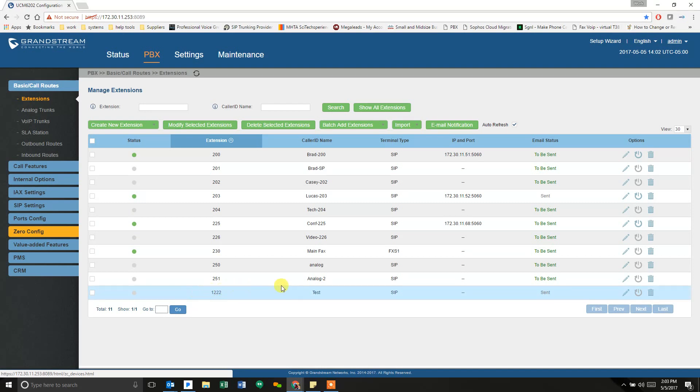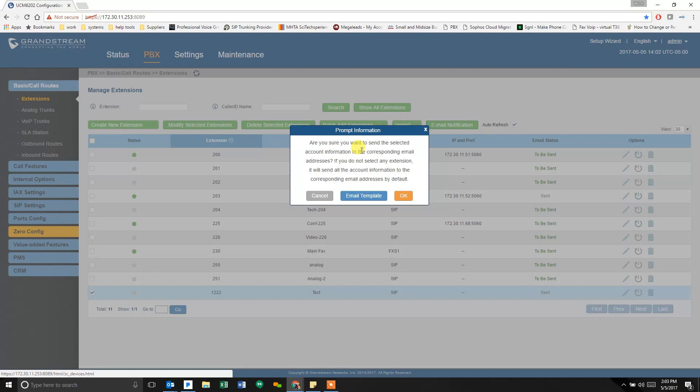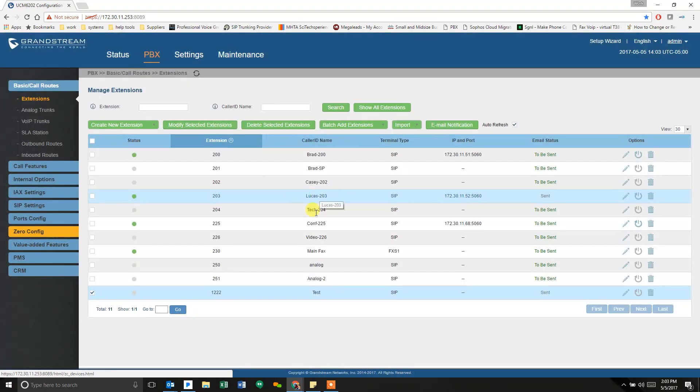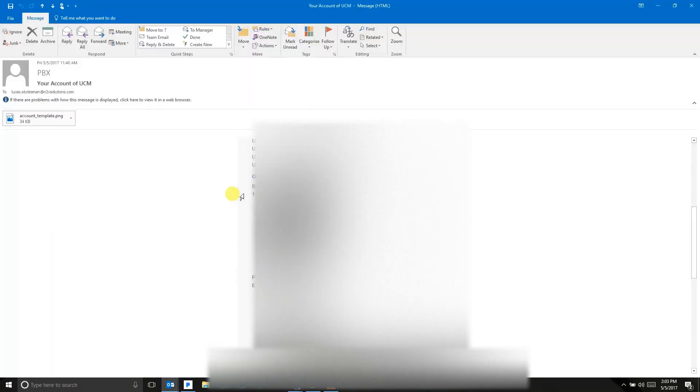Once you've got all that set up, you click on the check box next to the extension you want to send to somebody, and you email a notification. It's going to send critical data to that person. Be sure you've got the email right and you want them to have this password information. When you hit OK, it will send the email. I've already done this, so I'm going to just pull up the email.